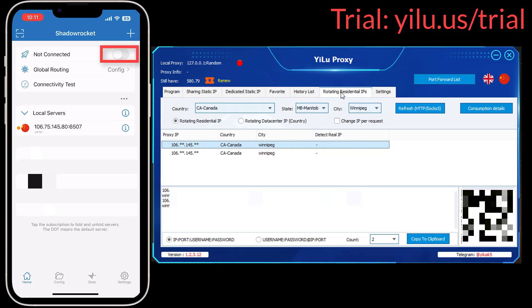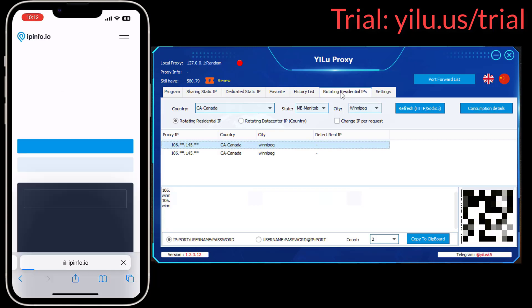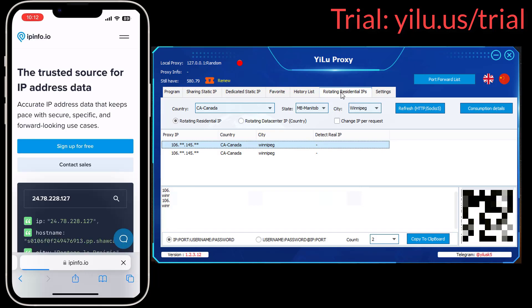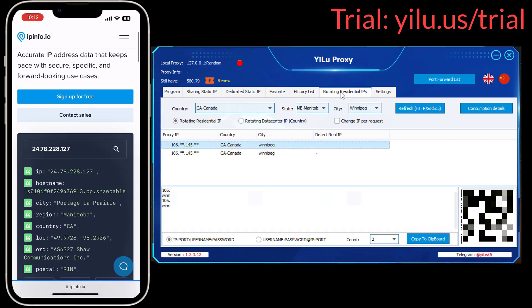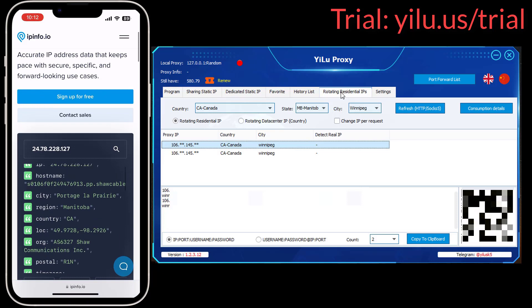Turn on the connection button. Then run a browser to check the IP address. Here you can see the IP is a Canadian IP.